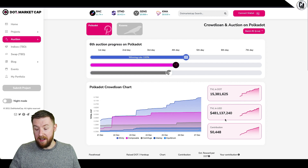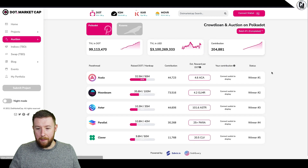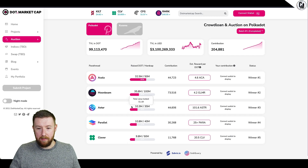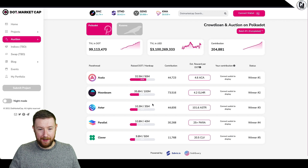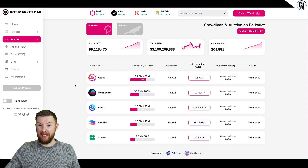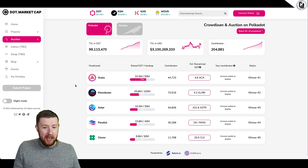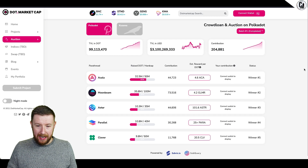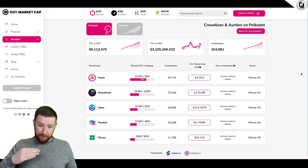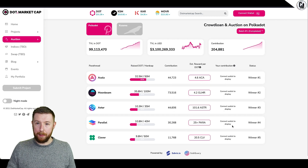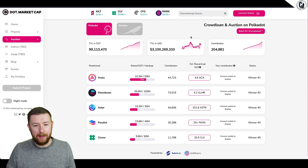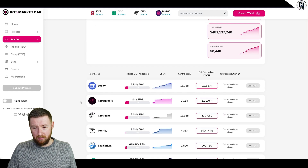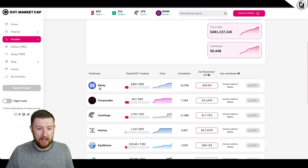We're already on batch number two, these have only just gone live a couple of days ago, and we're already up nearly 500 million dollars locked in. Going to batch one - it was 3.1 billion dollars locked up into all of these. Moonbeam and Acala ran away with it, nearly a billion each. How does it work? The more that's raised, the less you get. You can see here the estimated reward for Acala, Glimmer, Astra, Parallel, and Clover - they tell you roughly how many tokens per DOT contributed.